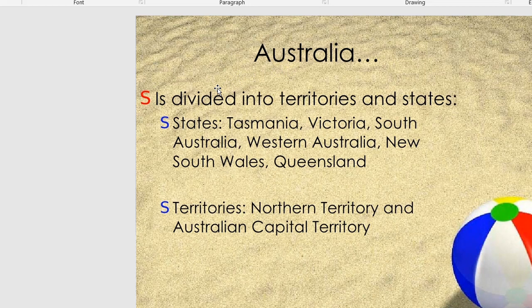Australia is divided into territories and states. The states' names are Tasmania, Victoria, South Australia, Western Australia, New South Wales, and Queensland. There are two territories: the Northern Territory and the Australian Capital Territory.